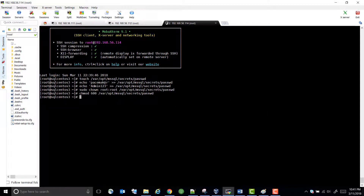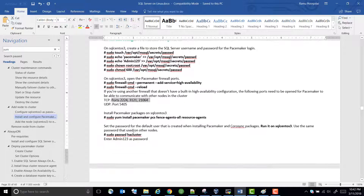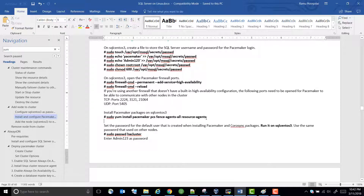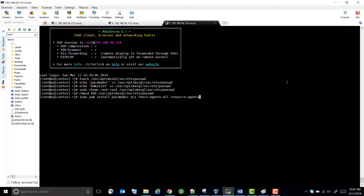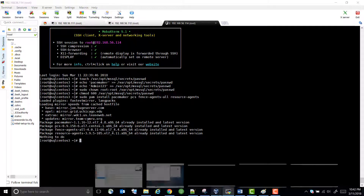What we have done is created the credential file, which has the SQL Server login and password so that Pacemaker can log in to the SQL Server. We have disabled the firewall so we don't need to add ports. Pacemaker is already installed because when we installed the Linux server we selected the high-availability add-ons, so it's already installed and we don't need to do that again.